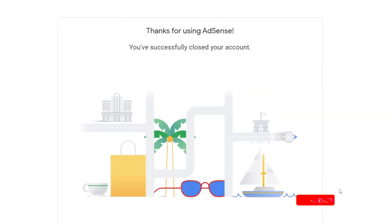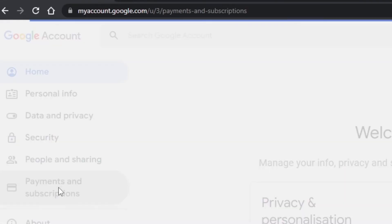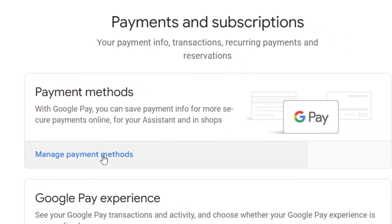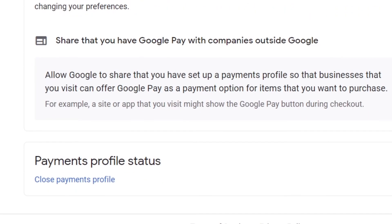With these actions your current AdSense account will be closed. The other method is by going to myaccount.google.com. Go to Payments and Subscriptions, click Manage Payment Method, then Settings, scroll down and click Close Payment Profile.